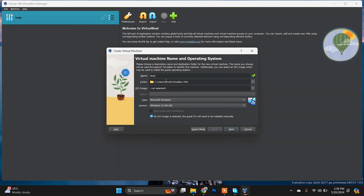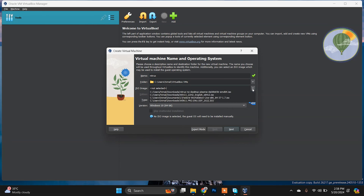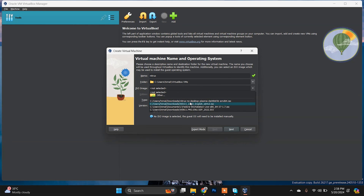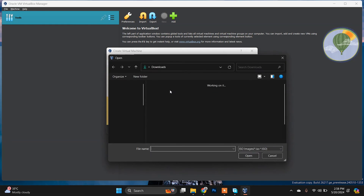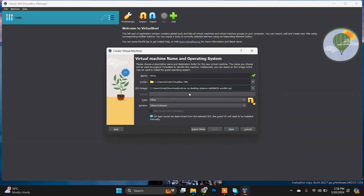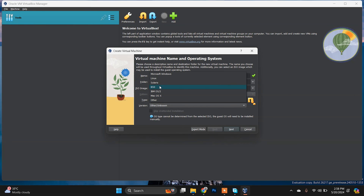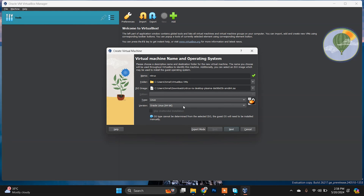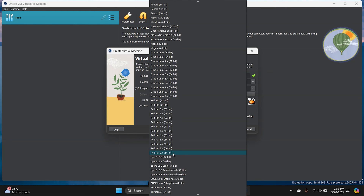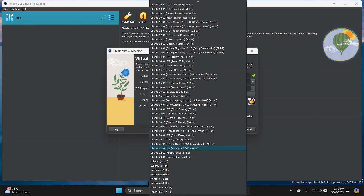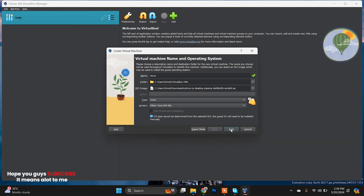Type 'Nitrux' as the name. Now you need to choose the ISO file which you downloaded — select it here. Set the type to Linux, then click on the version dropdown and choose 'Other Linux'. Then click Next.